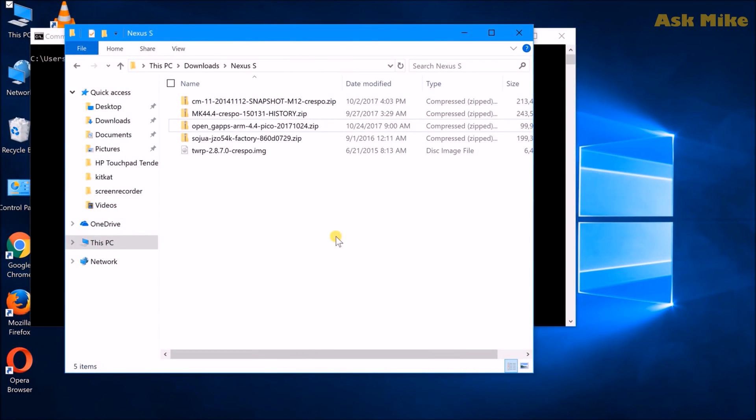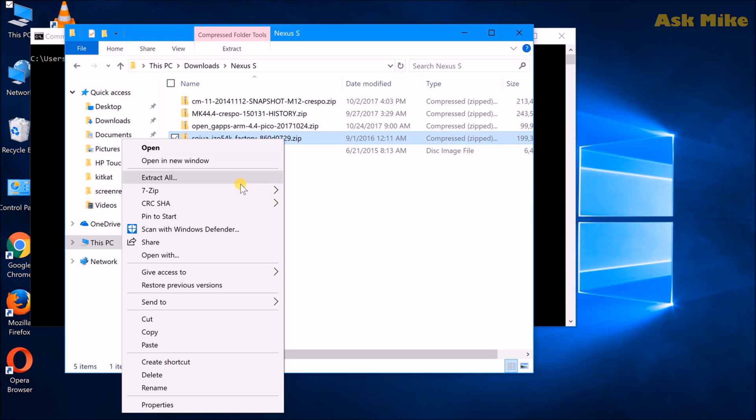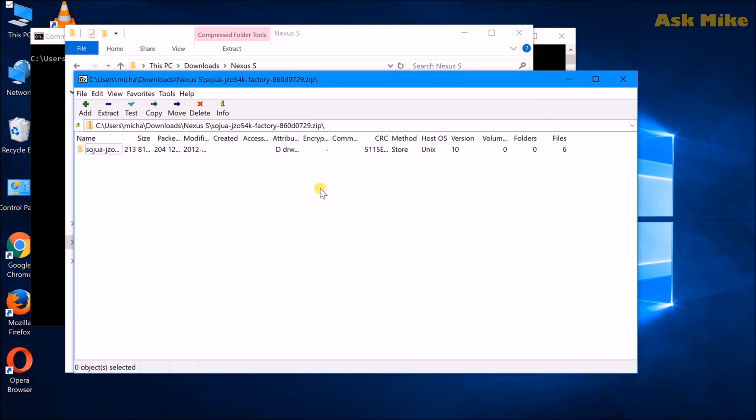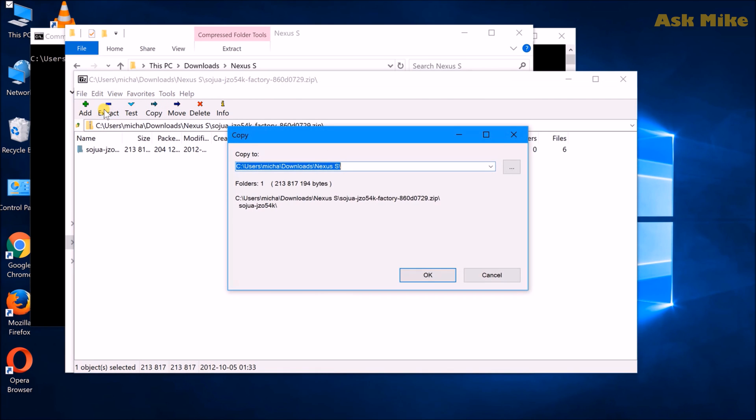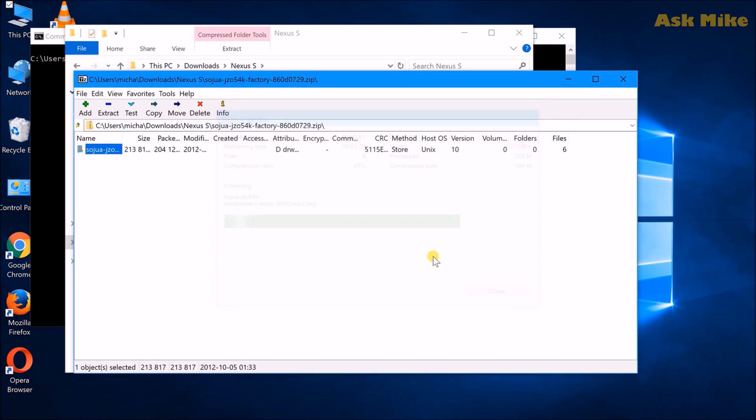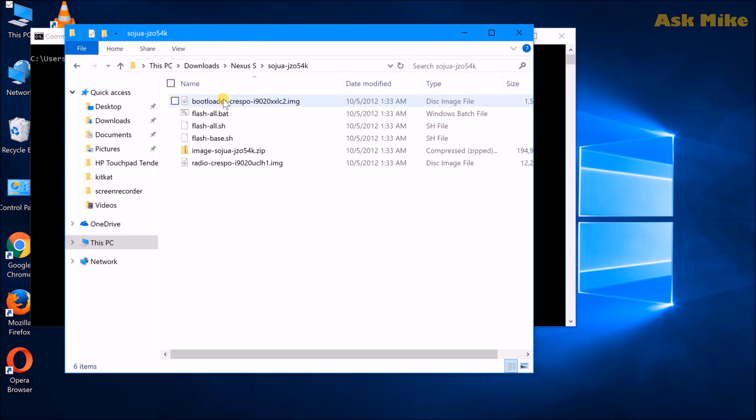Okay guys, so next thing we would need to do is to actually extract out the Google factory image that we have downloaded. For my case, it is the SojuA because what I'm having is actually the AT&T version. So just extract it to the folder as needed. So once you are done, we will move on to the next step. So this is what we have here.